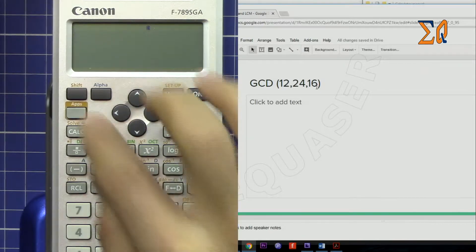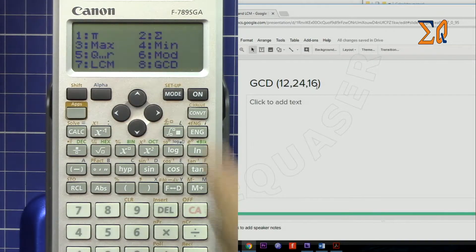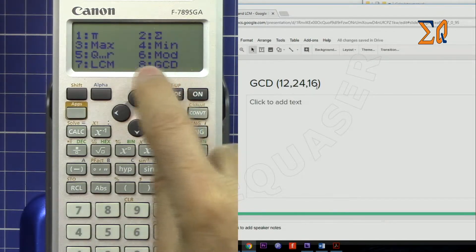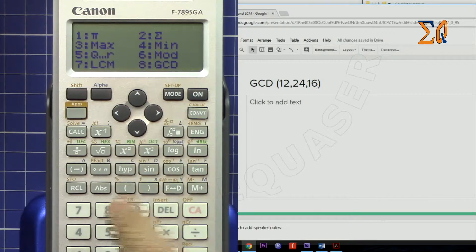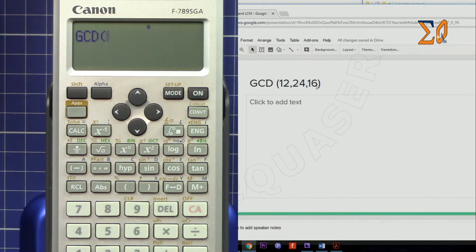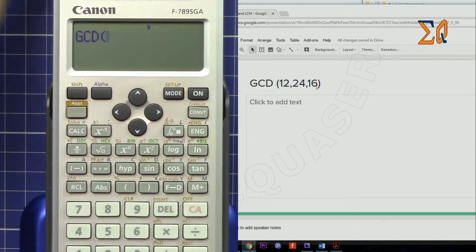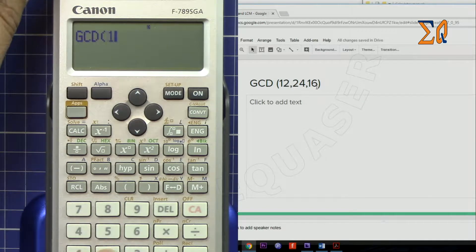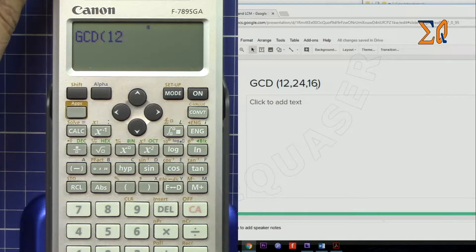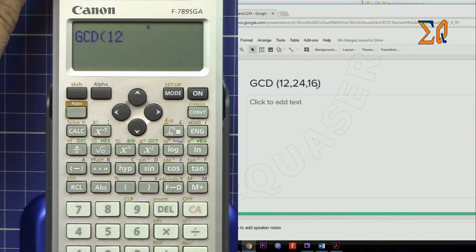Press Apps. GCD is here. Press 8. Now enter 12. To separate each value with a comma, we need Shift comma.